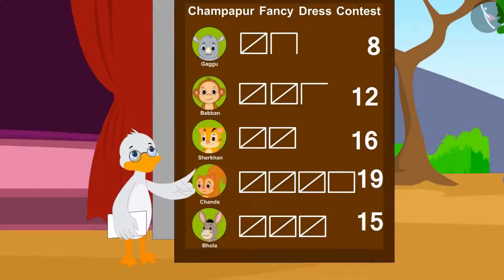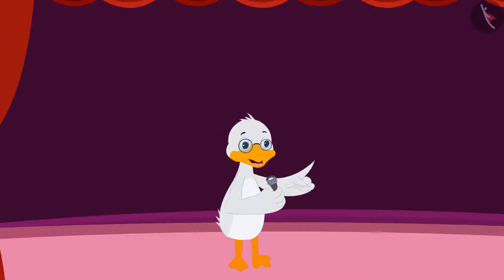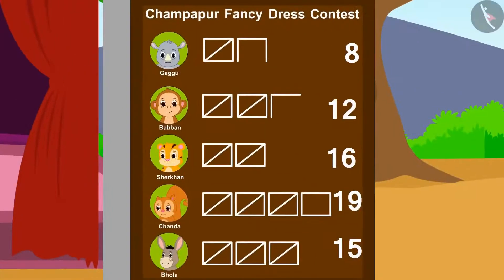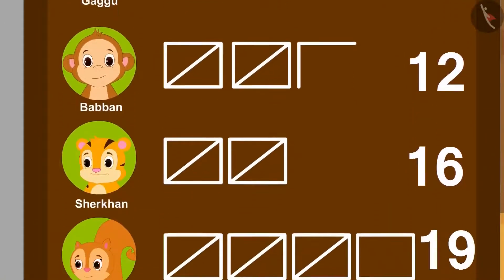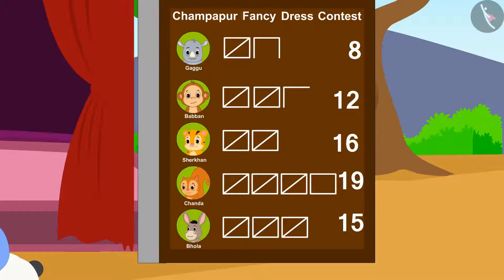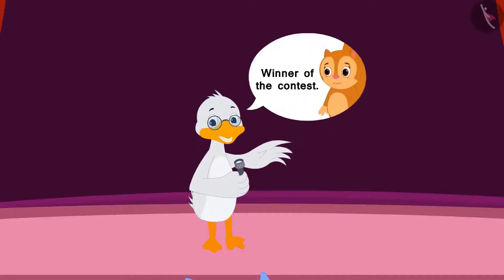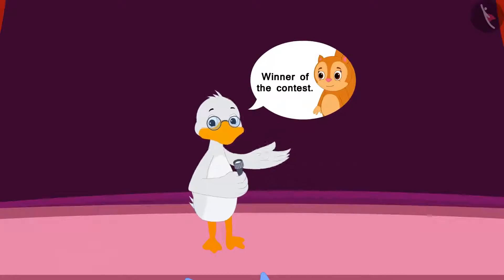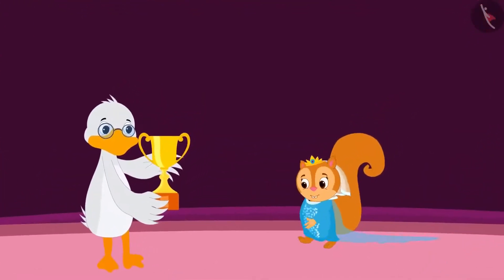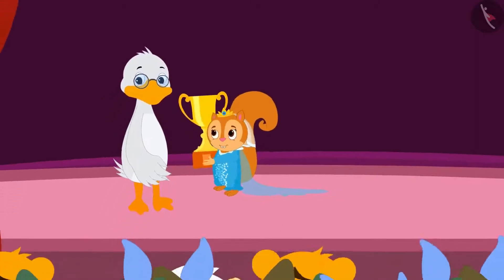Badbole Uncle too, like you, counted the votes and announced the winner of the contest. Children, can you tell who won the contest by getting the most votes? Badbole Uncle gave Chanda the trophy and the audience started clapping and cheering loudly.